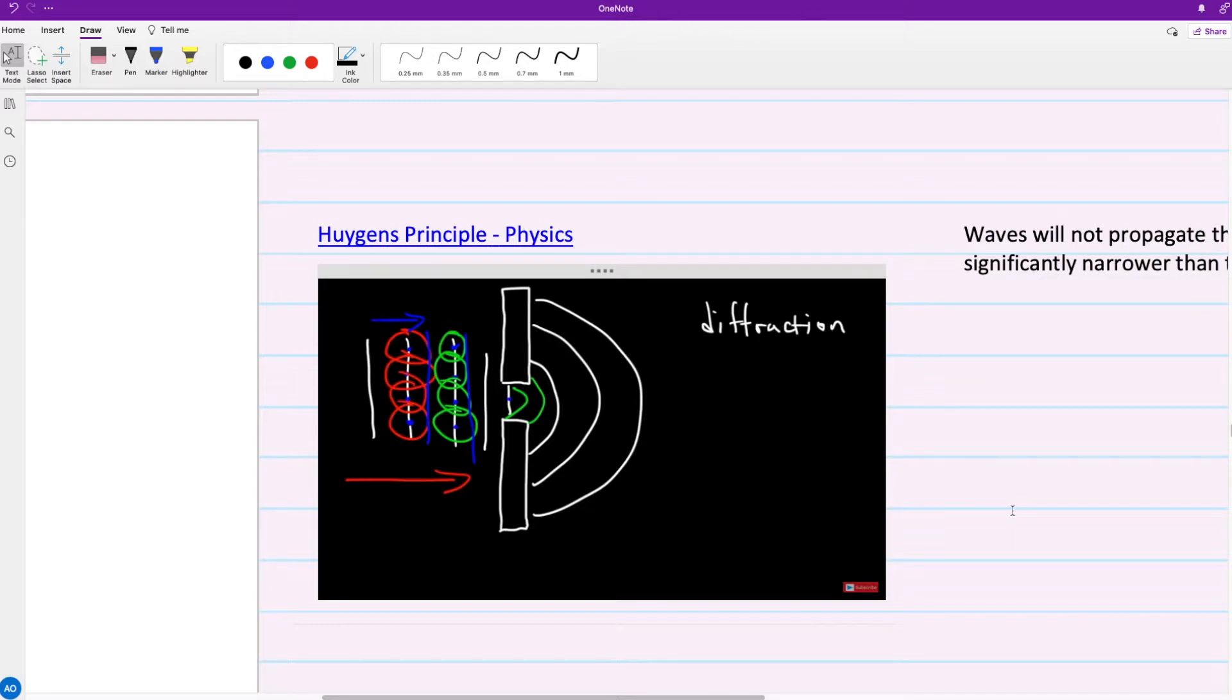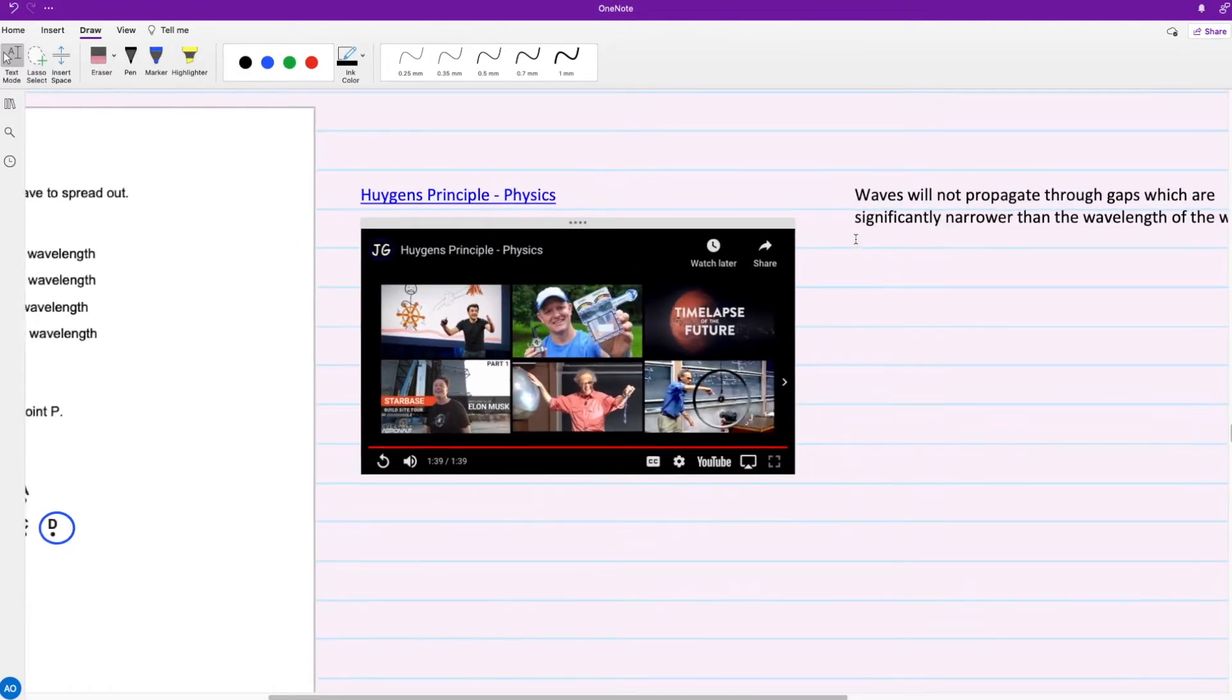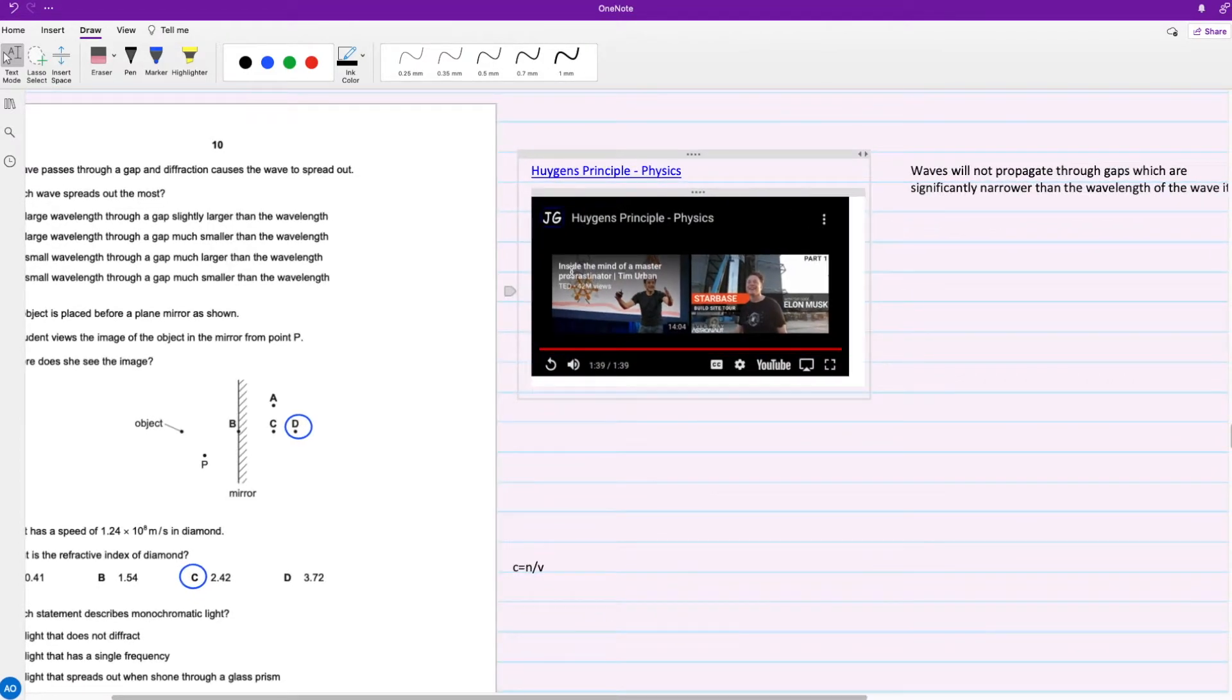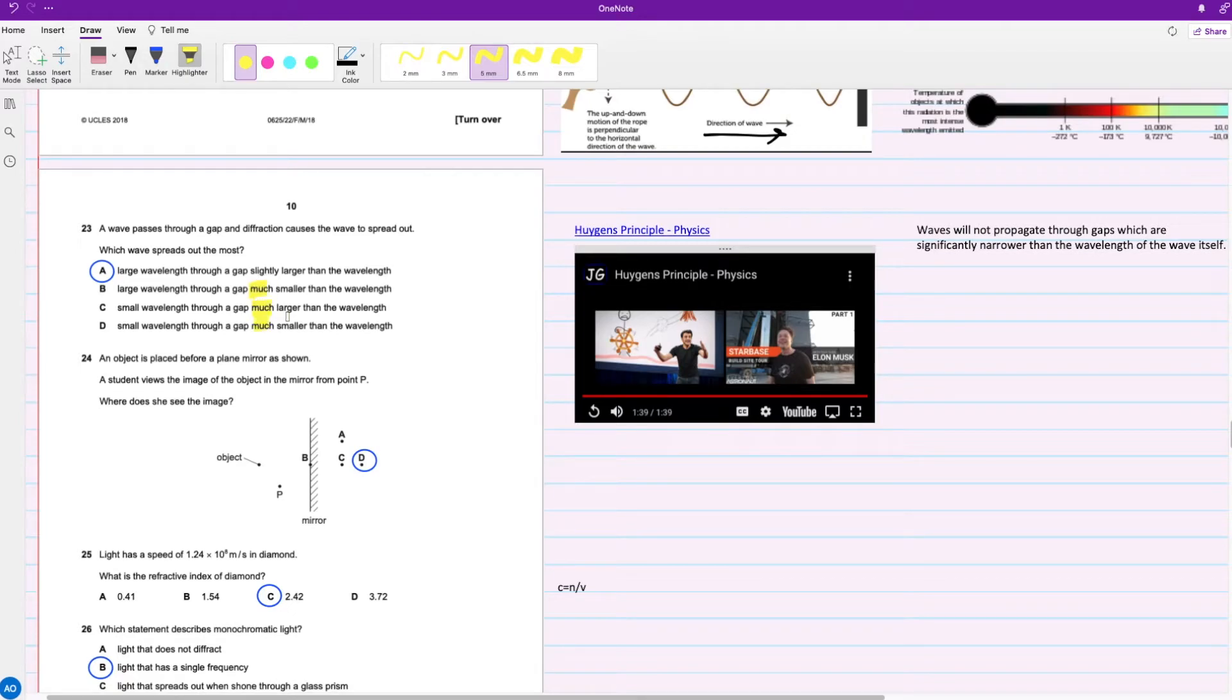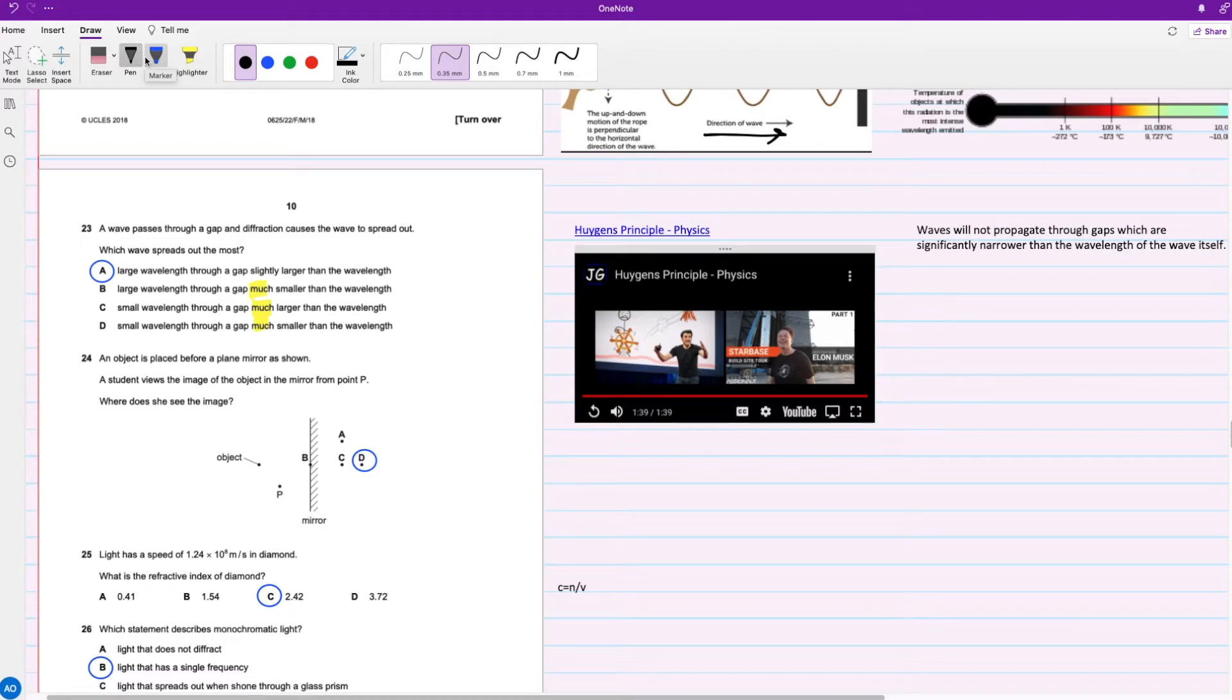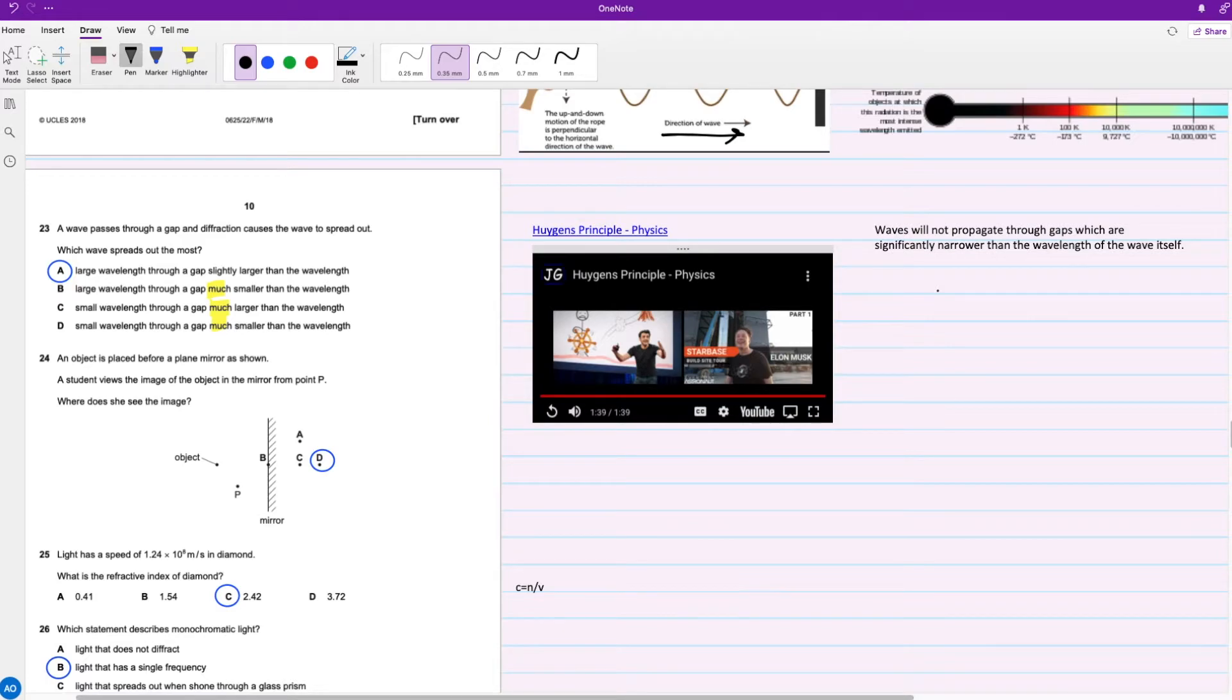Now that you've viewed the video by the organic chemistry tutor, the best part about this question is the keyword 'much', and you notice it's in options B, C, D, and none of them are the answers. When dealing with diffraction, we don't want two extremes. We don't want much smaller or much larger. We're looking for something that's slightly larger or slightly smaller, so that's A. This is written in the examiner's report: waves will not propagate through gaps which are significantly narrower than the wavelength of the wave itself, and if it's much larger it's not going to diffract at all, it's just going to pass through normally.